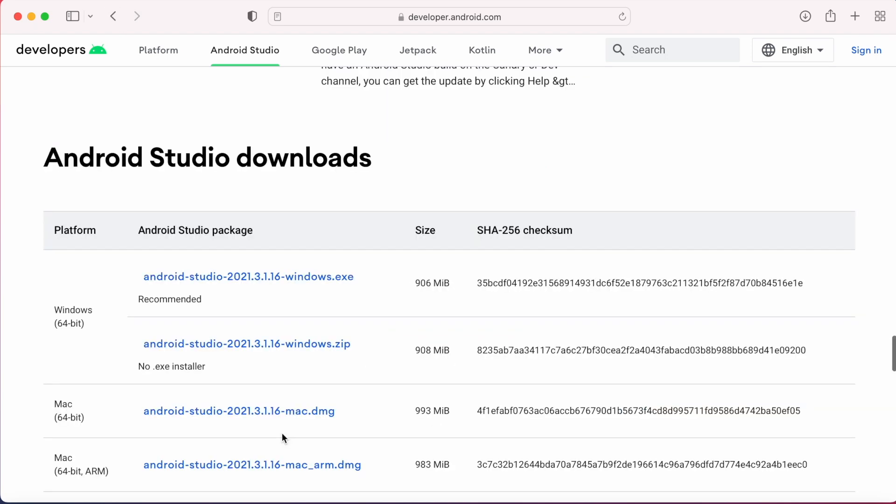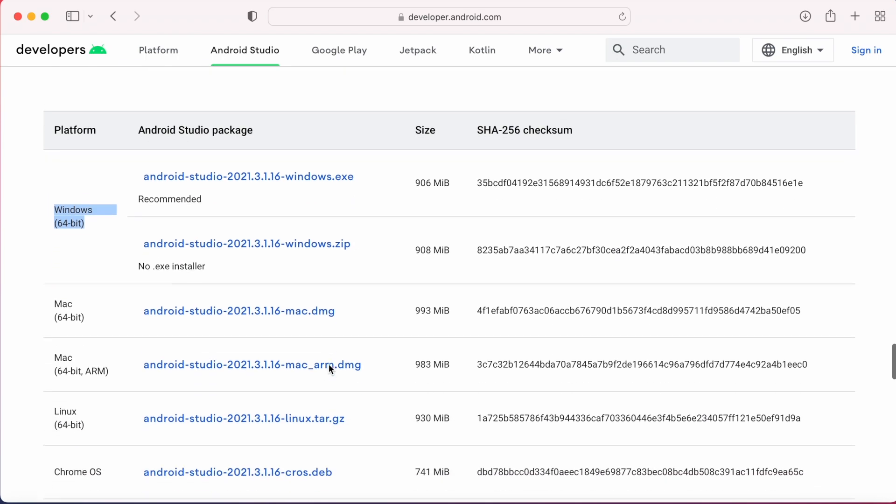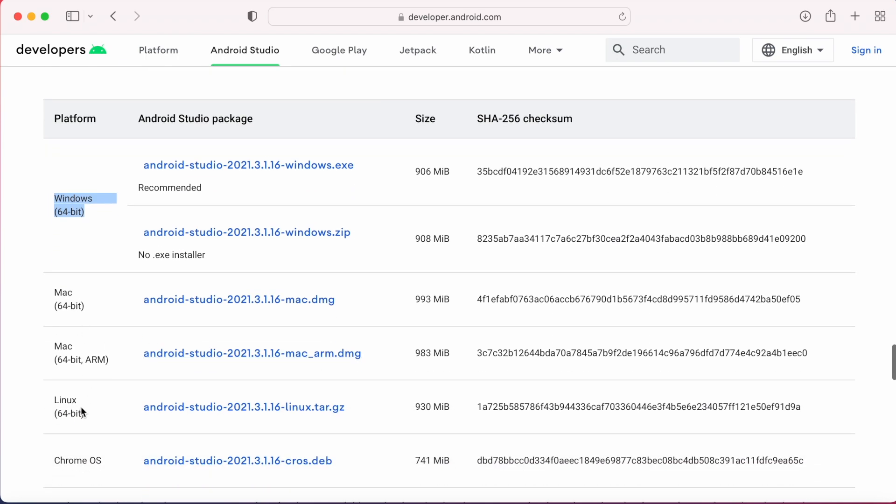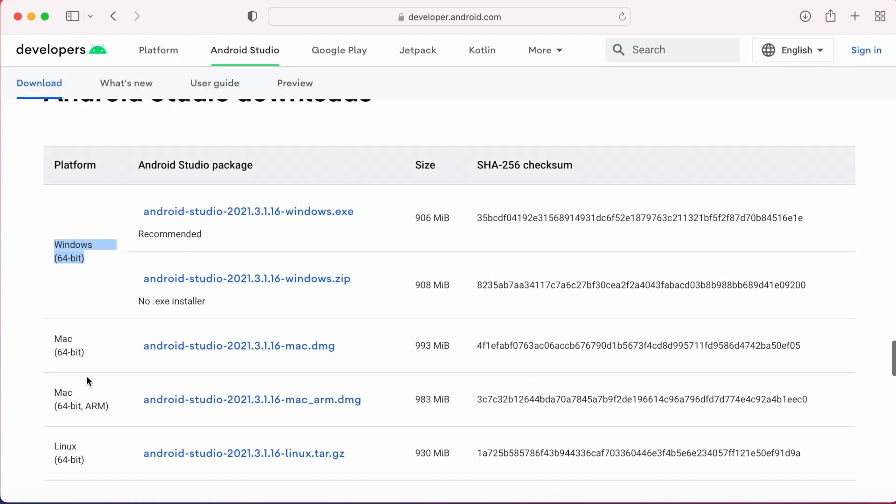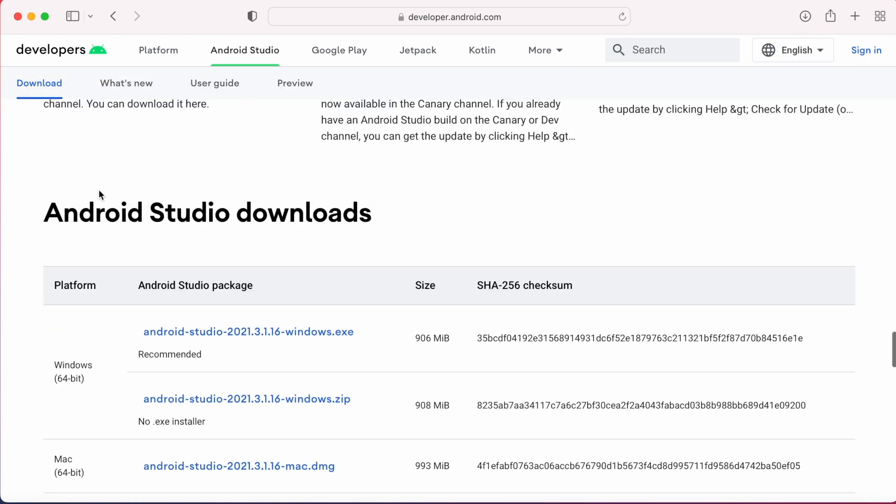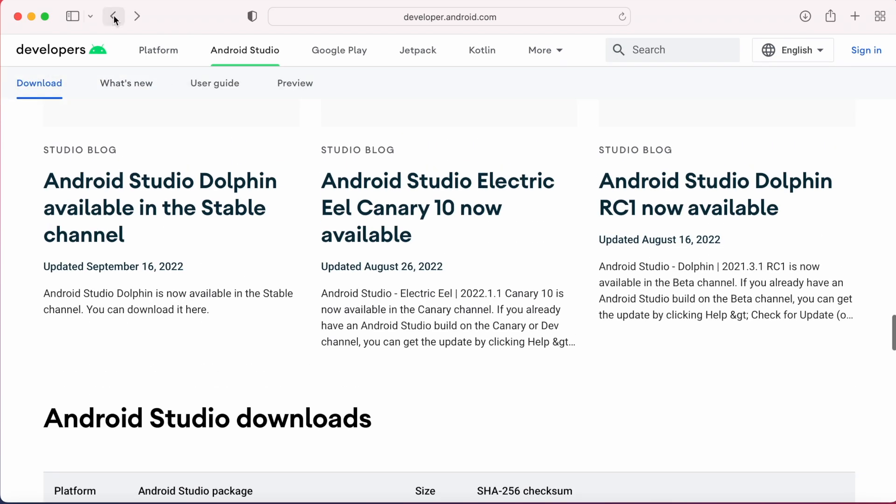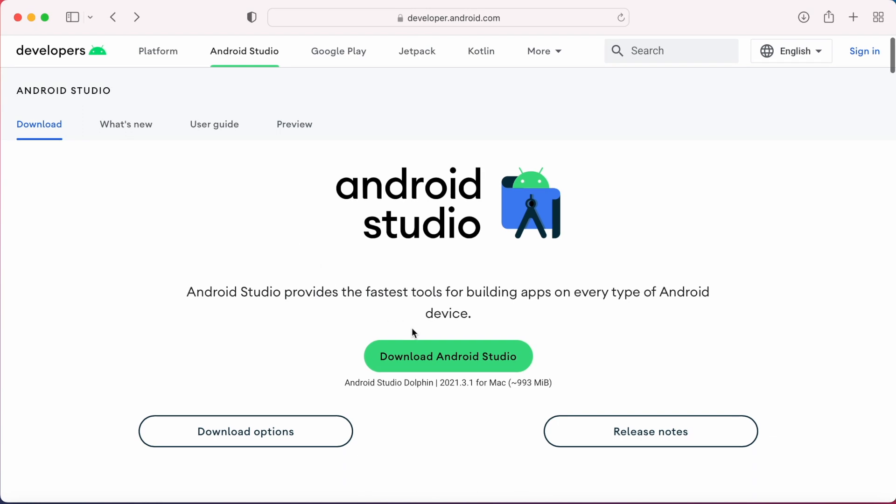When you click download options, you can see the package files for all platforms like Windows, Mac, Linux, and Chrome OS. But on the home page itself, it gives you the Android Studio download link based on your system OS. Here, I'm using Mac, so it shows me the link for Mac.